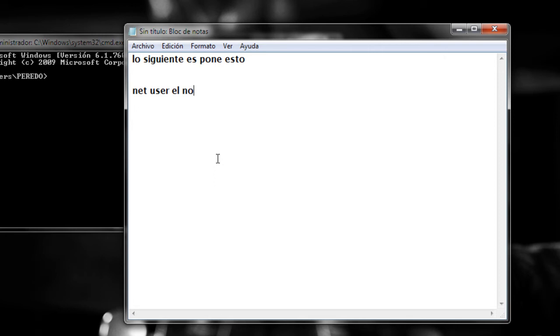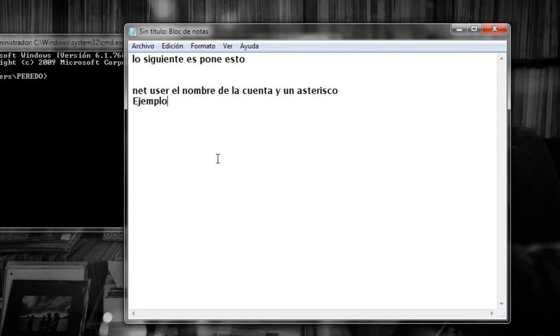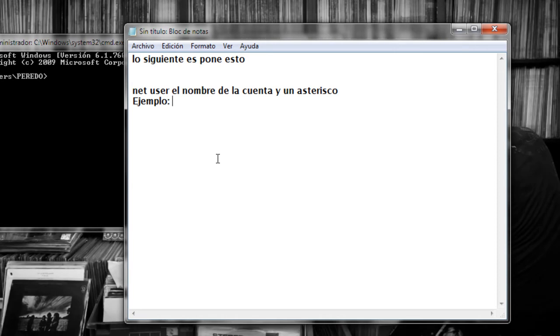Take a look at my girlfriend, she's the only one I got, not much of a girlfriend I never seem to get a lot. Take a look at my girlfriend, she's the only one I got, not much of a girlfriend I never seem to get a lot.